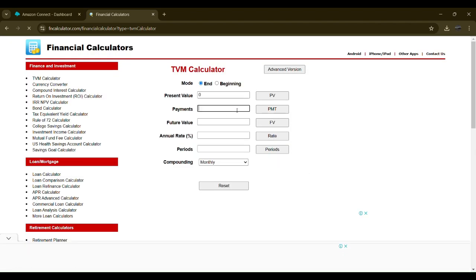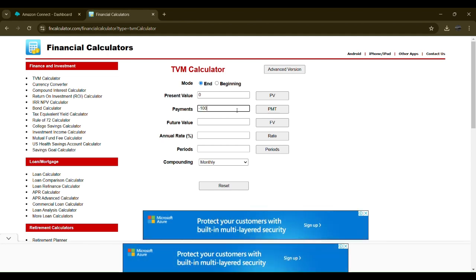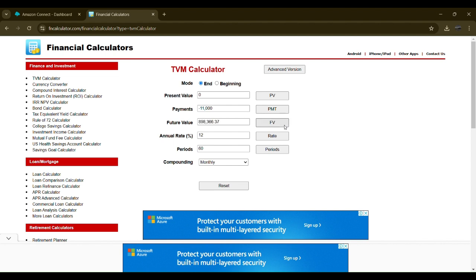For somebody investing maybe 11,000 a month at a rate of 12% for five years, that's around 898,000. Let's see what 12,500 would look like - future value is one million. That's what I was looking for. So if you invest 12,500 a month for five years, you get one million.